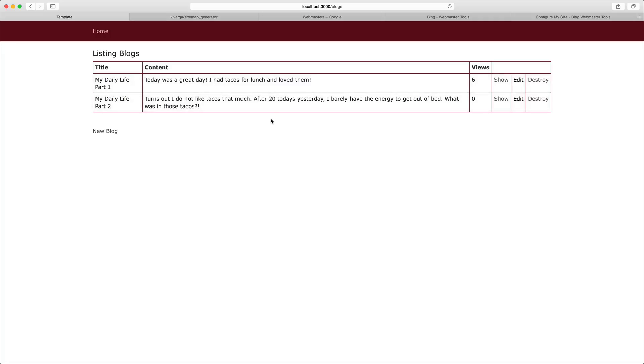Now the problem is that once we deploy our blog, we want people to be able to search Google based on some keywords or the context of our blog entries. We want them to be able to find our page through the search engines, and that's where SEO comes into play.